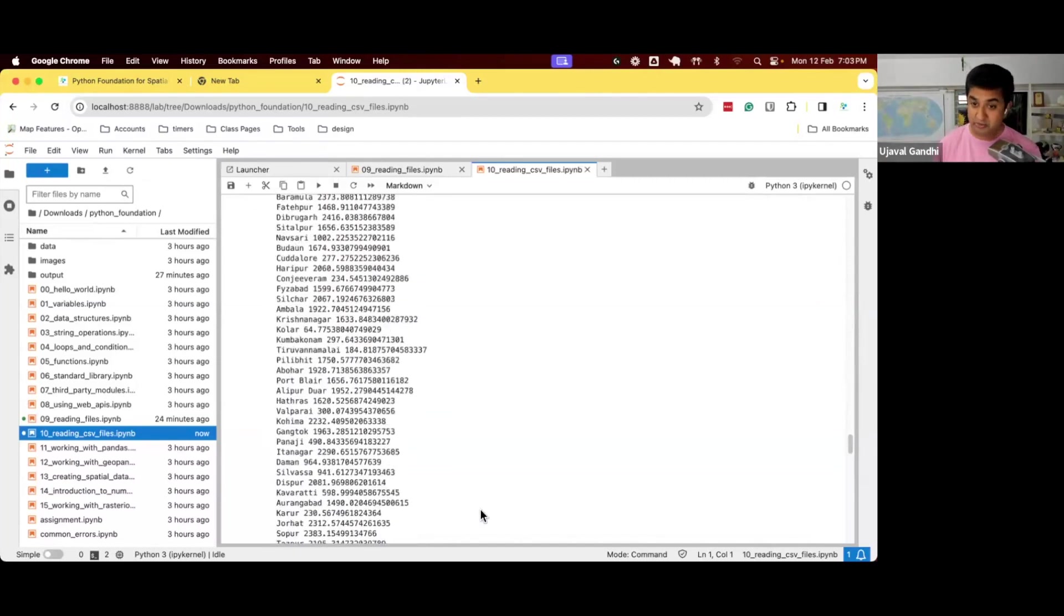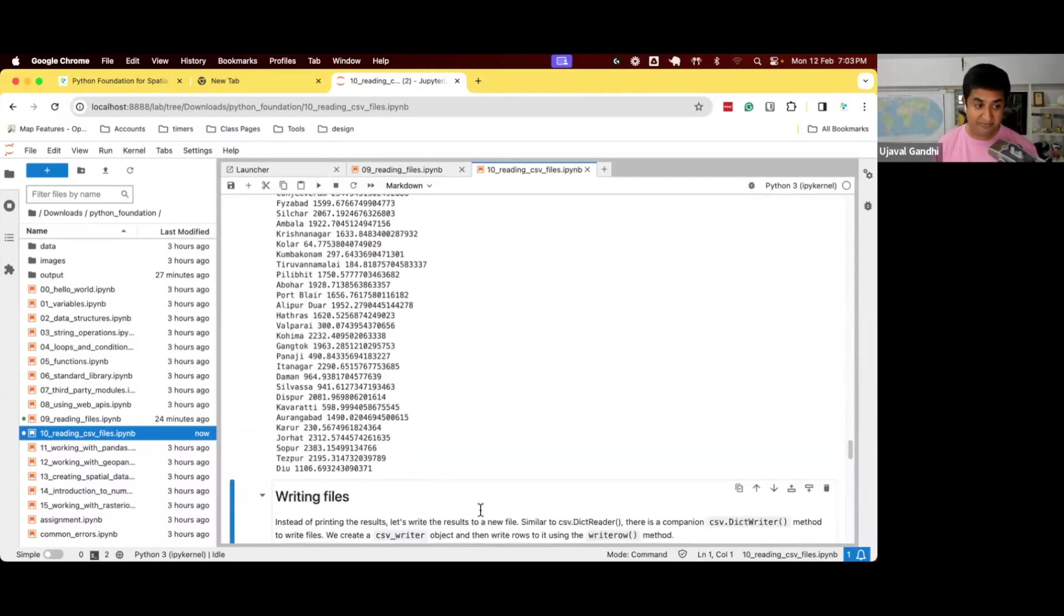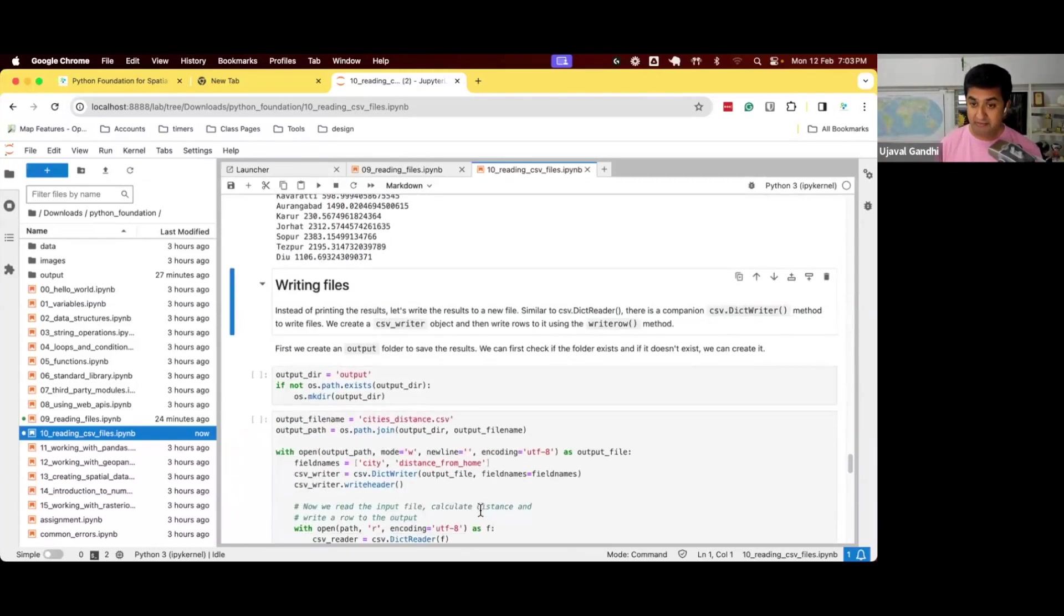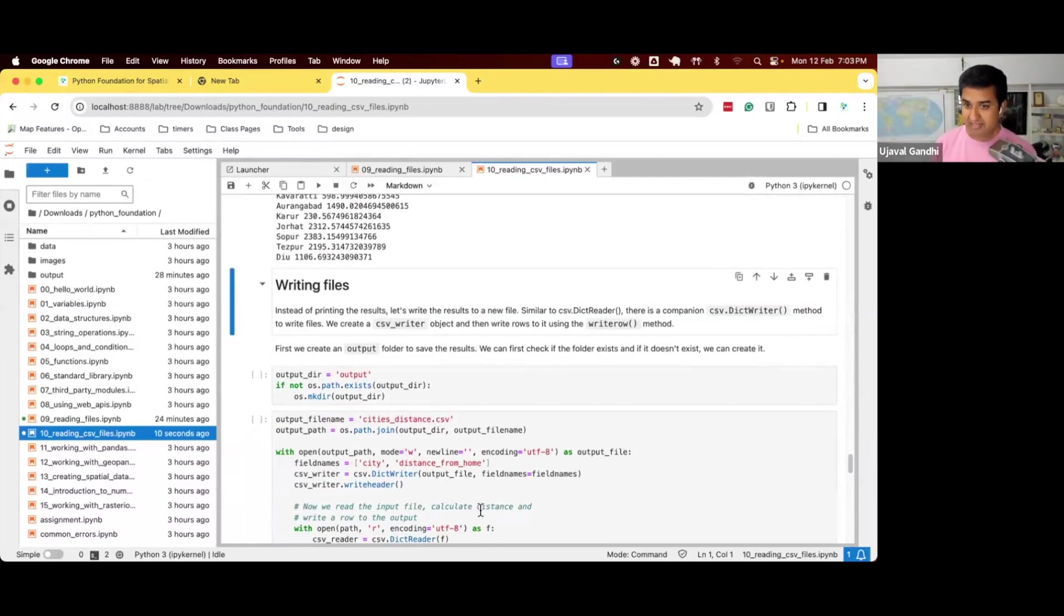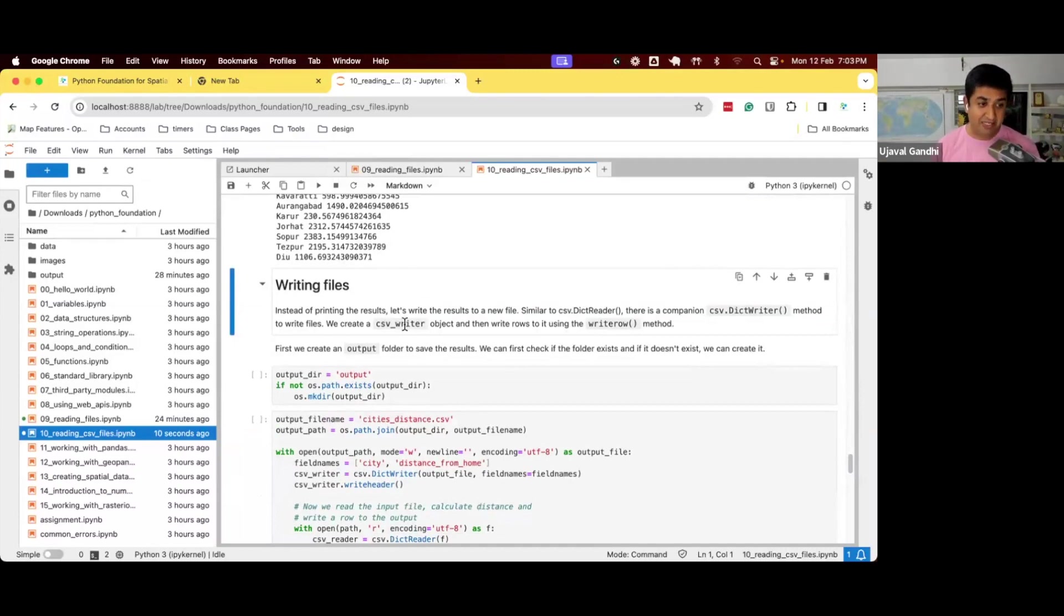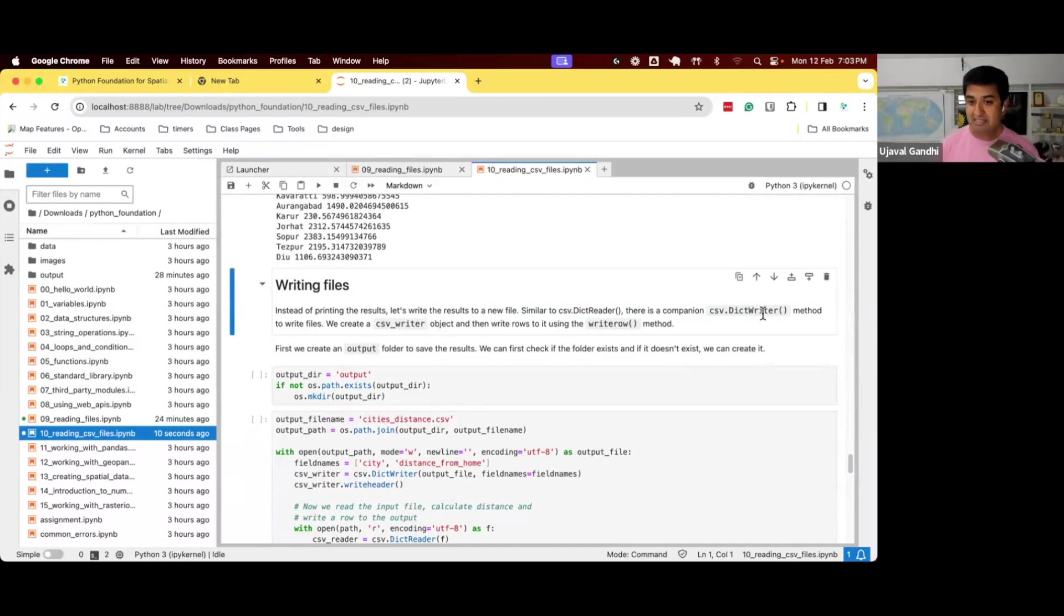We learned how to write files. So we can do f.write if you just want to write the file. If you're writing a CSV file, instead of doing f.write with some text, we can just say CSV write.